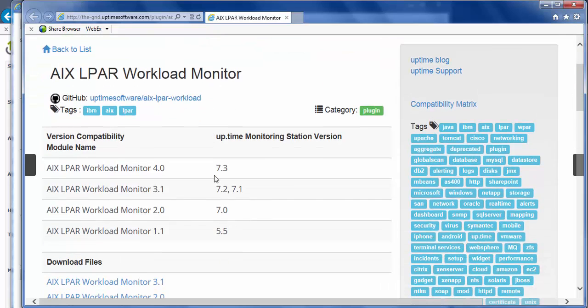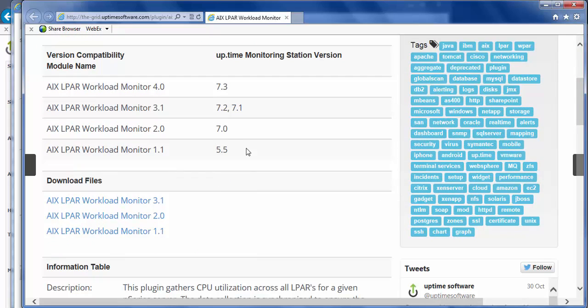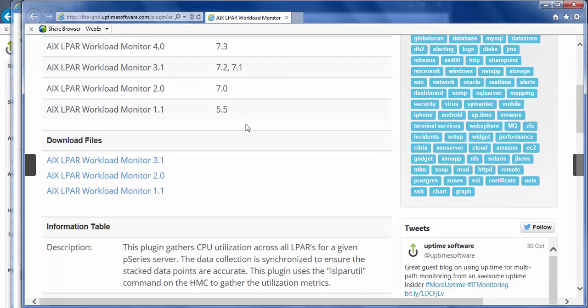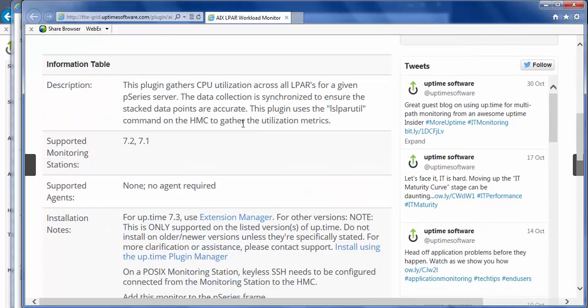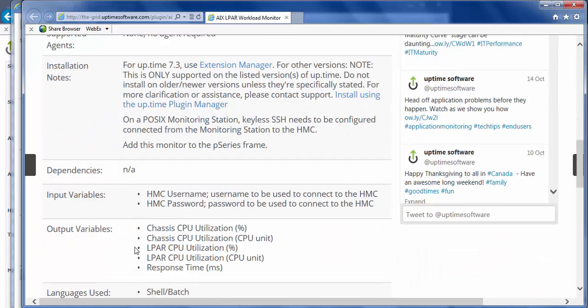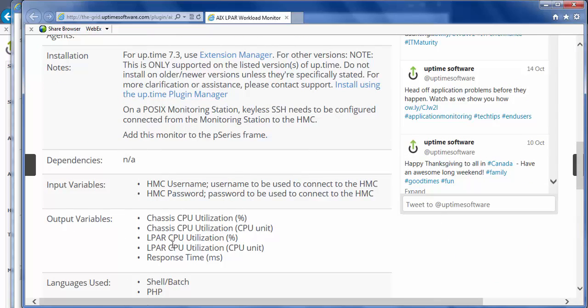As well, I'll find information about what monitoring stations are supported by this particular extension. And additional information, the description, installation notes, and also what the input and output variables are for this particular extension.